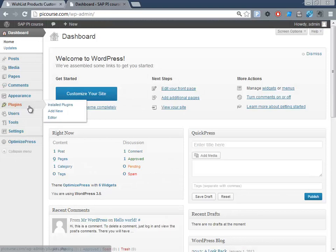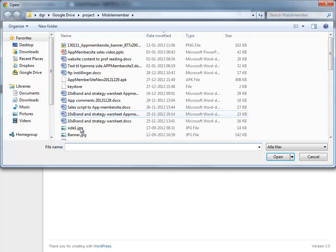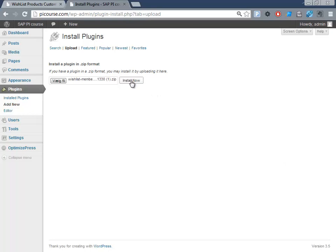And I say upload and select file. I have placed it right here. There should be a zip file called wishlist-member. I select this one and say install.